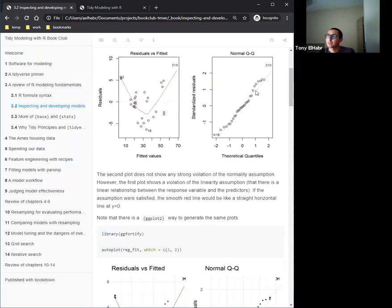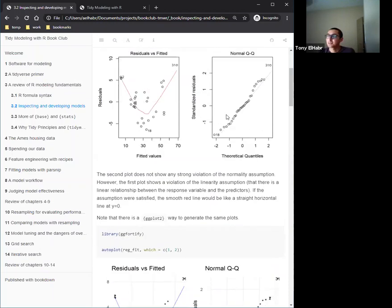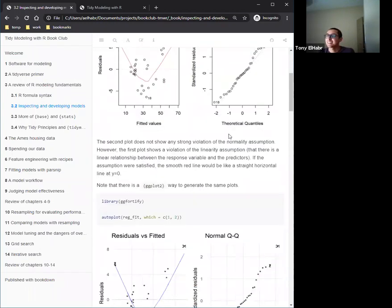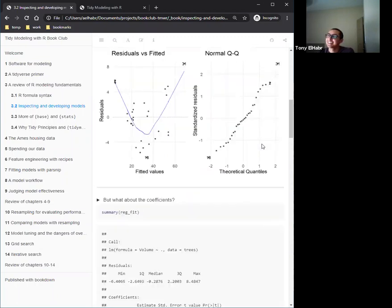The QQ plot looks fine — we'd expect points to line up diagonally, and they do. If you don't like base R's plotting look, you can use ggfortify's autoplot() function for essentially the same diagnostic plots with a better aesthetic.